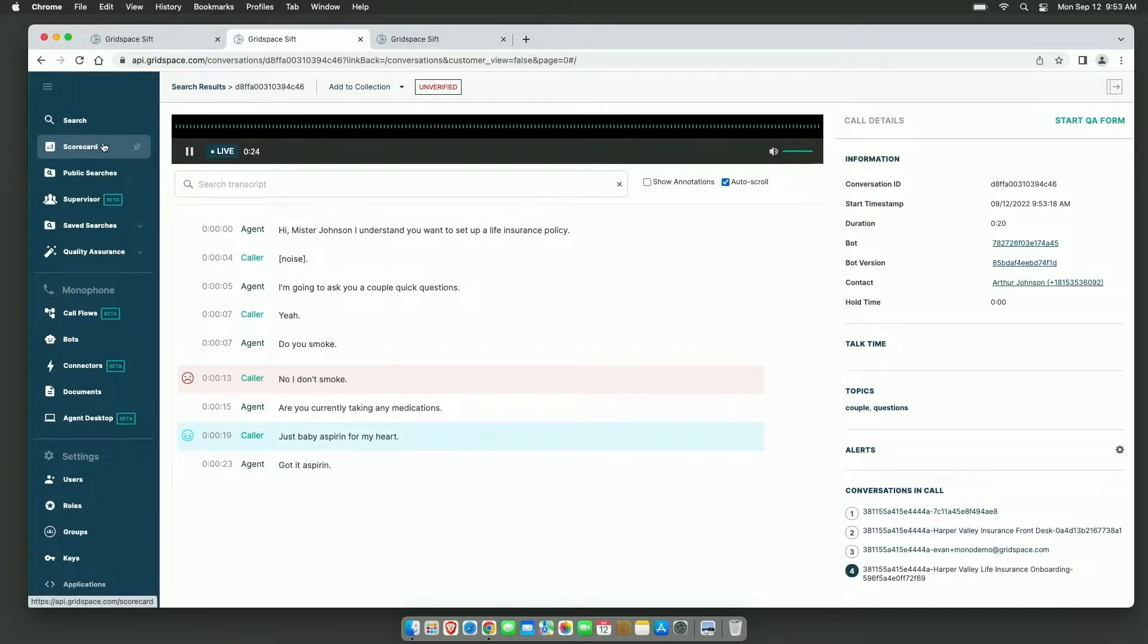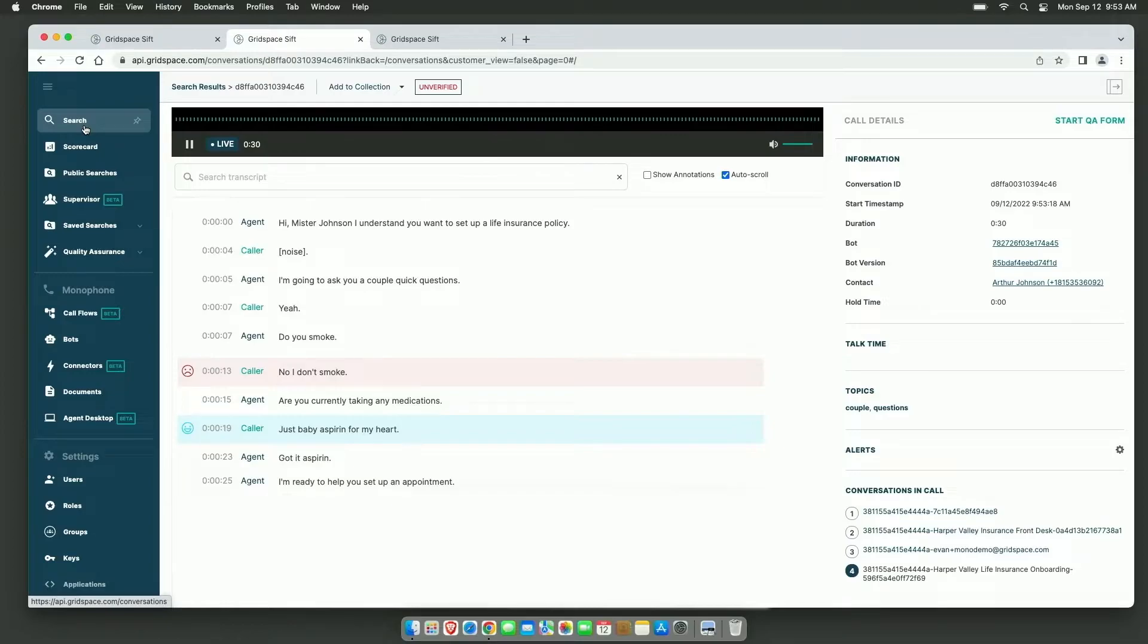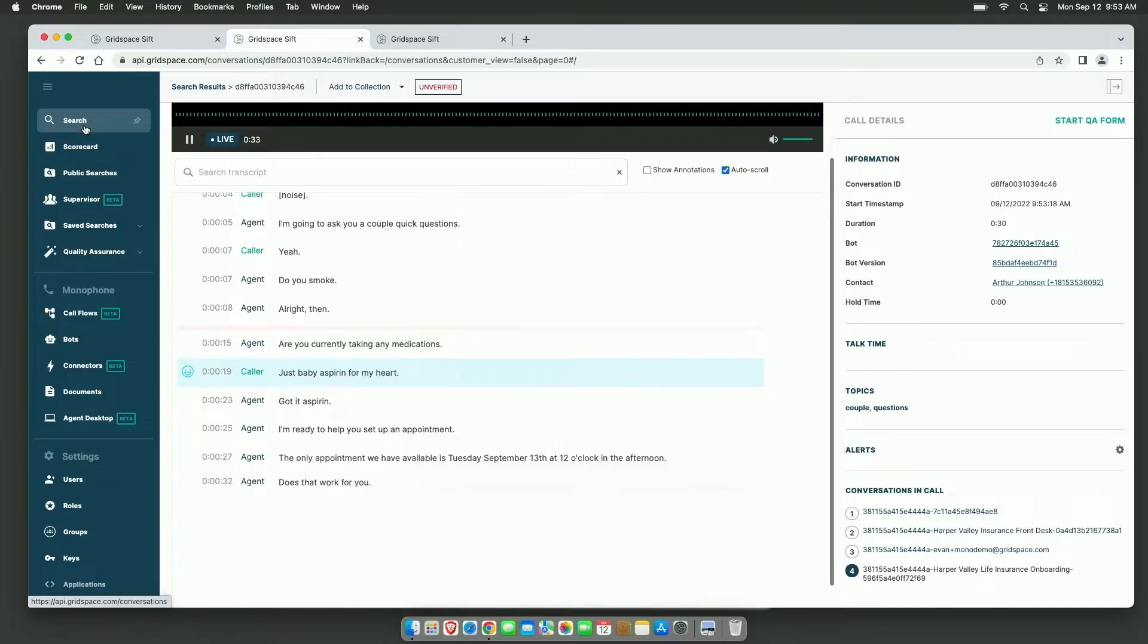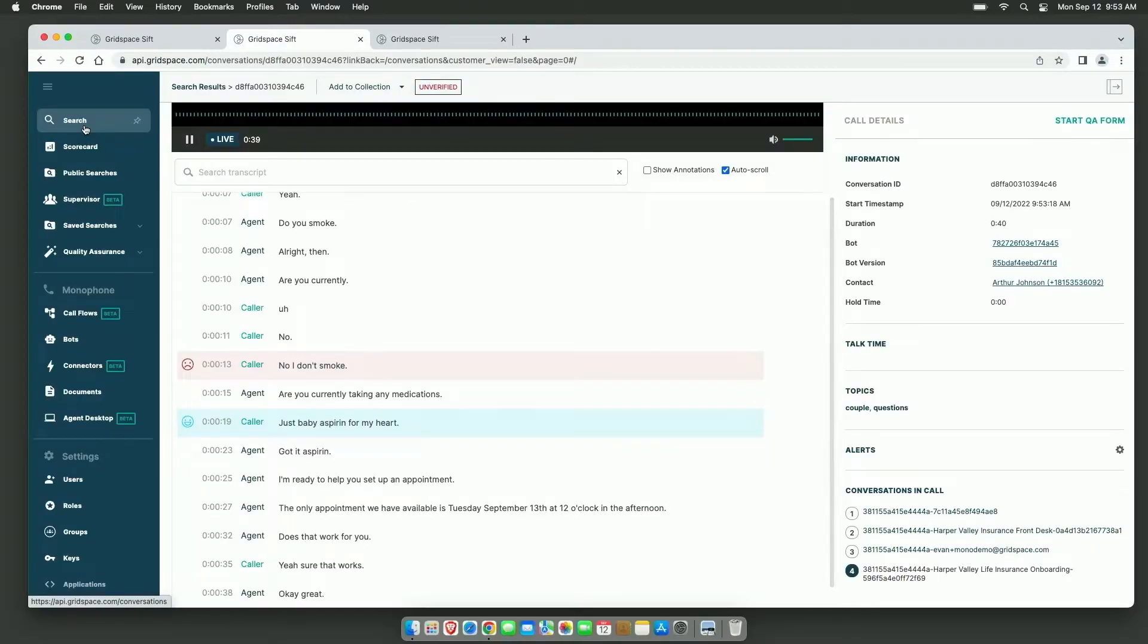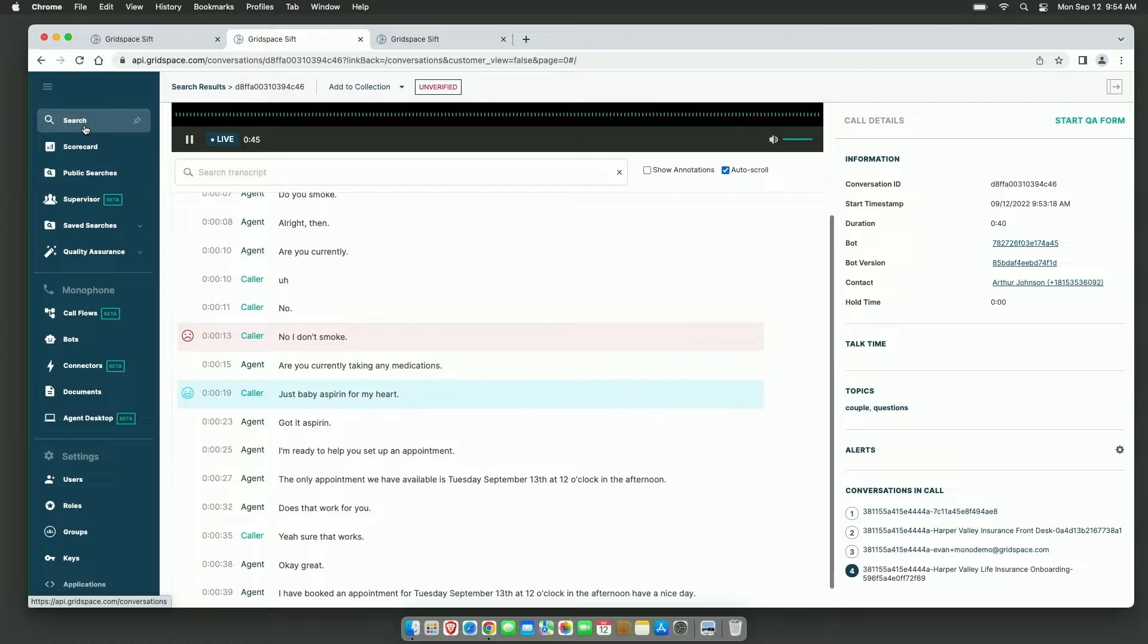I'm ready to help you set up an appointment. The only appointment we have available is Tuesday, September 13th at 12 o'clock in the afternoon. Does that work for you? Yeah, sure that works. Okay, great. I have booked an appointment for Tuesday, September 13th at 12 o'clock in the afternoon. Have a nice day.